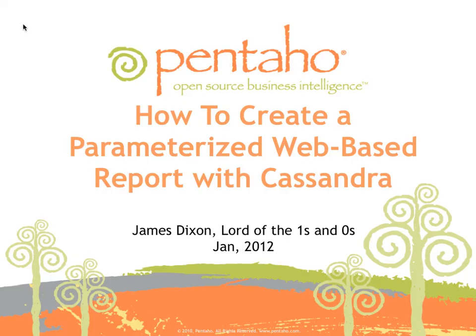So that was a video guide on how to create a parameterized web-based report using Cassandra as a data source.